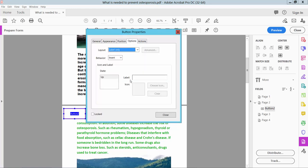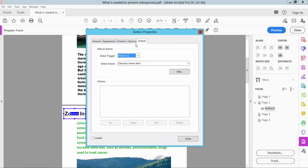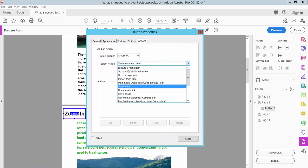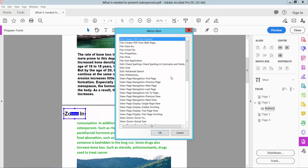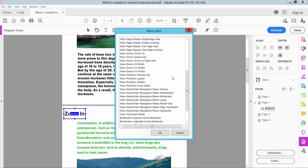Now click Options and type here button name. Now select here Actions and select Execute a Menu Item and select Add. Scroll down, here you will find the Zoom In option. Select and here Zoom Out also, Zoom In.